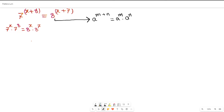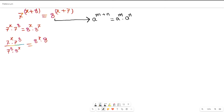I want to keep either 7^x or 8^x alive and remove the others. I will divide both sides by 7 to the power of 8 multiplied by 8 to the power of x. On the right-hand side, the 8^x in the numerator and denominator cancel each other. On the left-hand side, the 7^8 in the numerator and denominator also cancel each other.